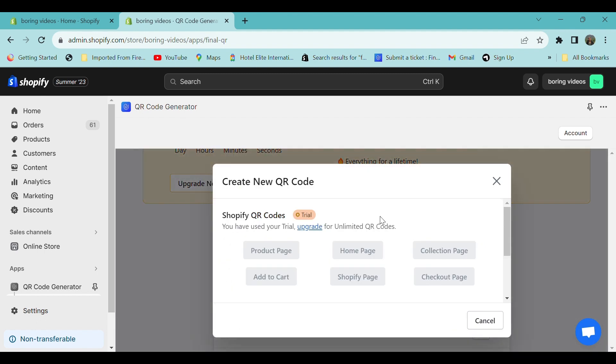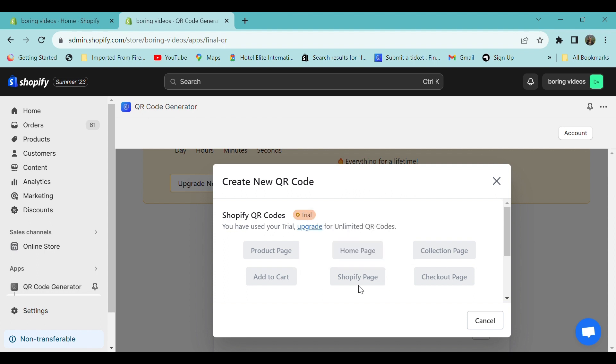If you need to create a QR code for your product page, home page, or any particular page, you can select that option here. And if you want to generate a QR code for a specific product or any specific page, scroll down and click on custom URL.